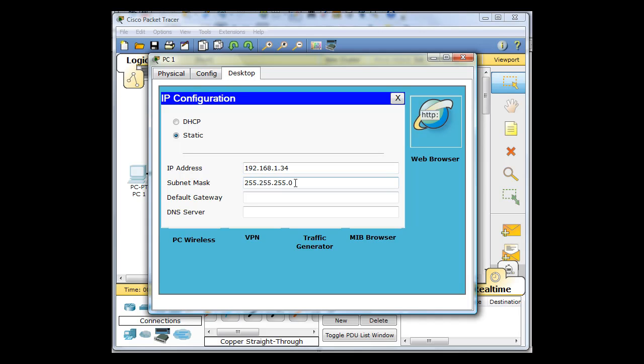Subnet Mask will be 255.255.255.224. The Gateway will be the first host in that network. So it's 33 as the first host. And that's it.